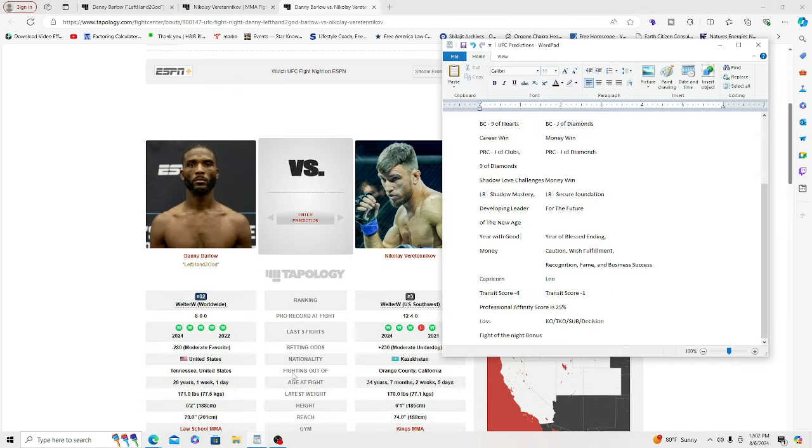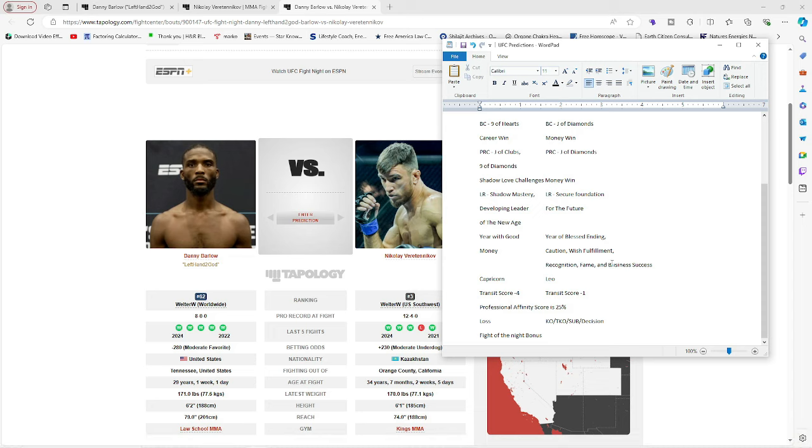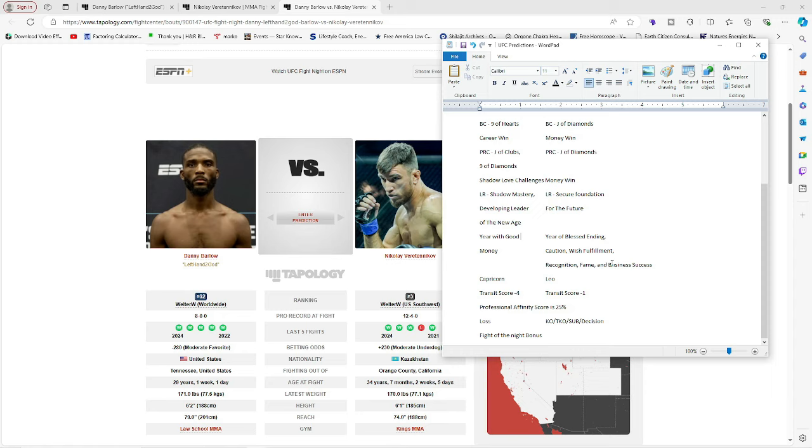So here we go. We have long range information about these two. What that means is how the year will play out or how the year is going to feel or challenge them or what's the meaning or like the plot of the year for their life right now that they're in. Okay. So this year of their life. We've got Nikolay with Shadow Mastery. Developing leader of the new age. Year with good money. Okay.